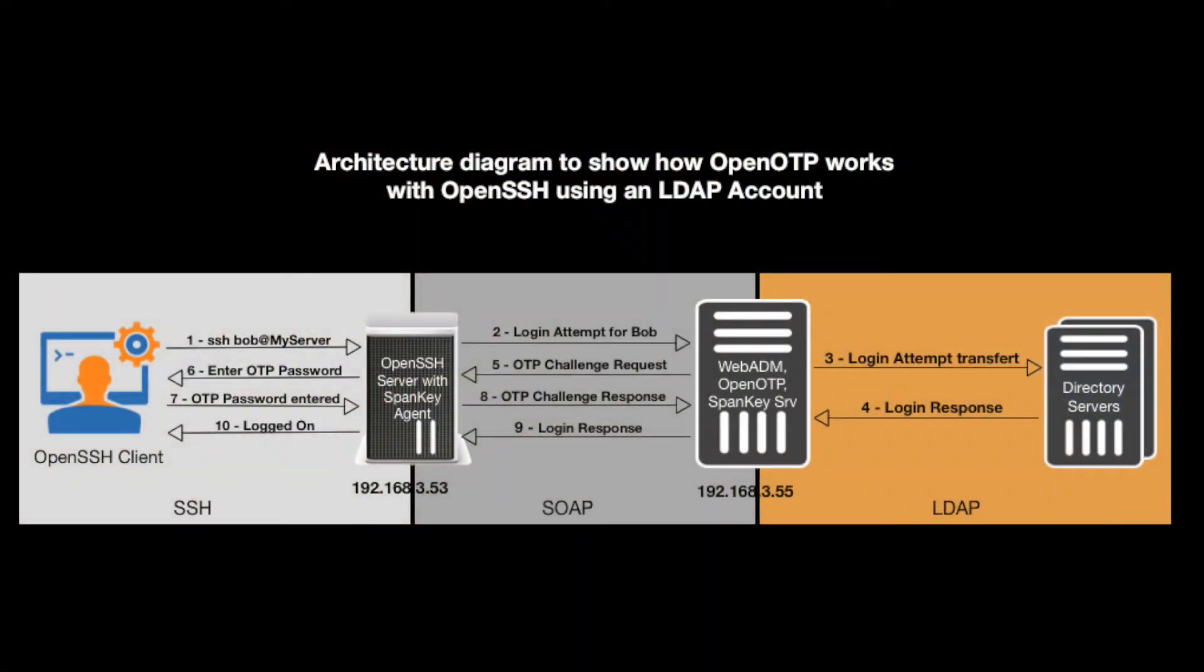Let's look at our architecture first. Going from the left, we have our user Bob, wanting to connect with a PuTTY or similar SSH client to an OpenSSH server,